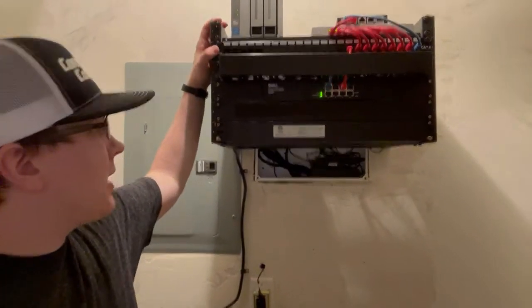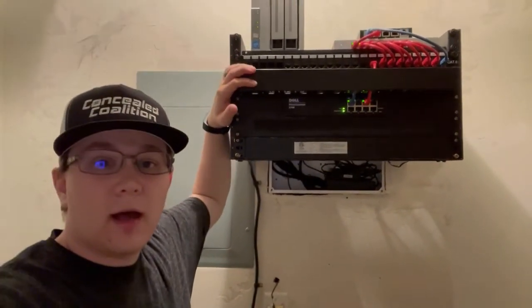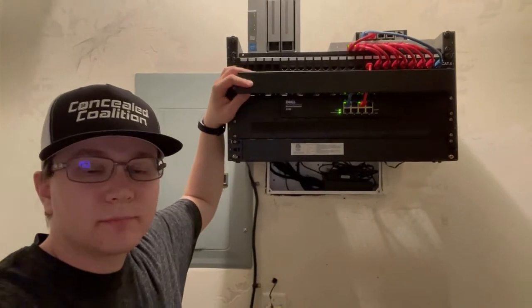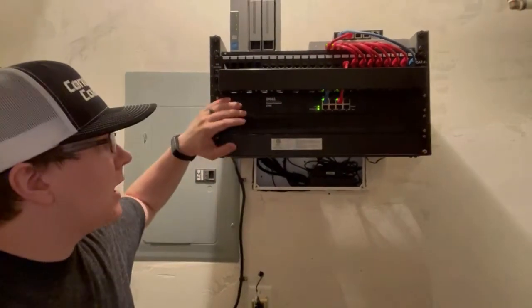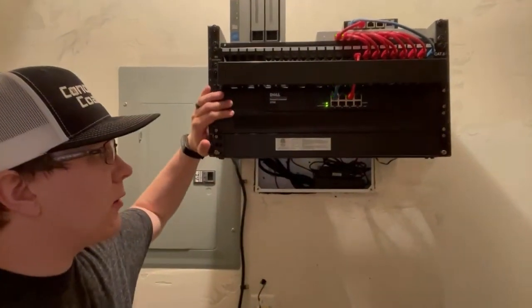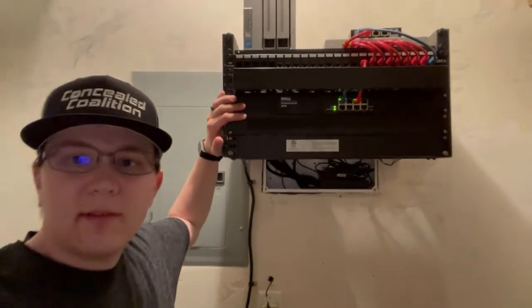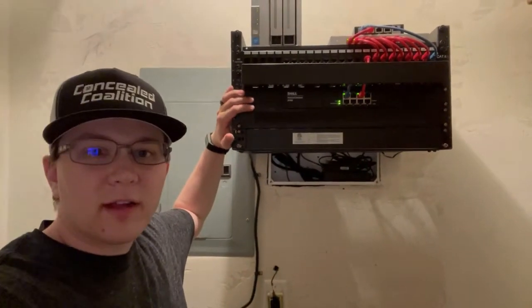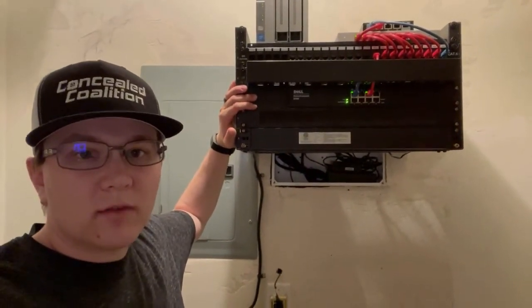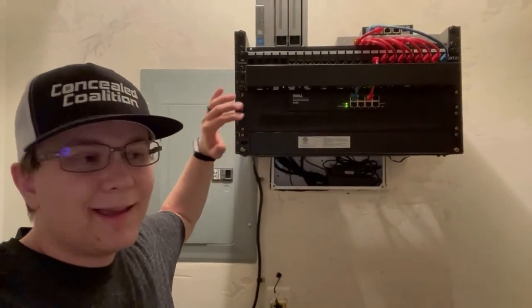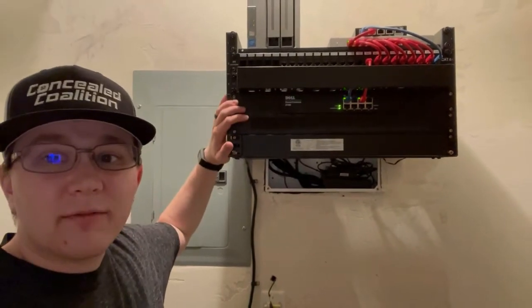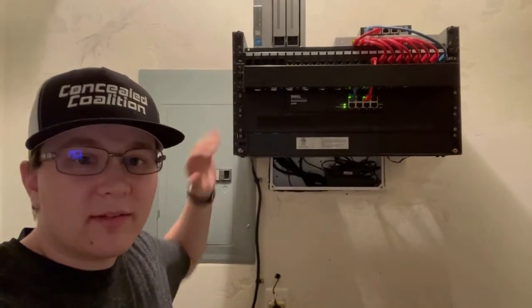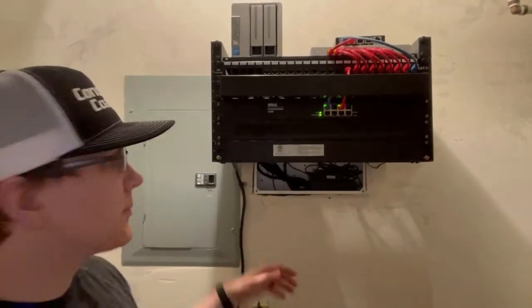regular patch panel from Cable Matters. I've got some Cable Matters cable management. I have a Dell PowerConnect 2708. This is just a standard gigabit switch. It is a smart switch. It was free off Facebook Marketplace, so it works.